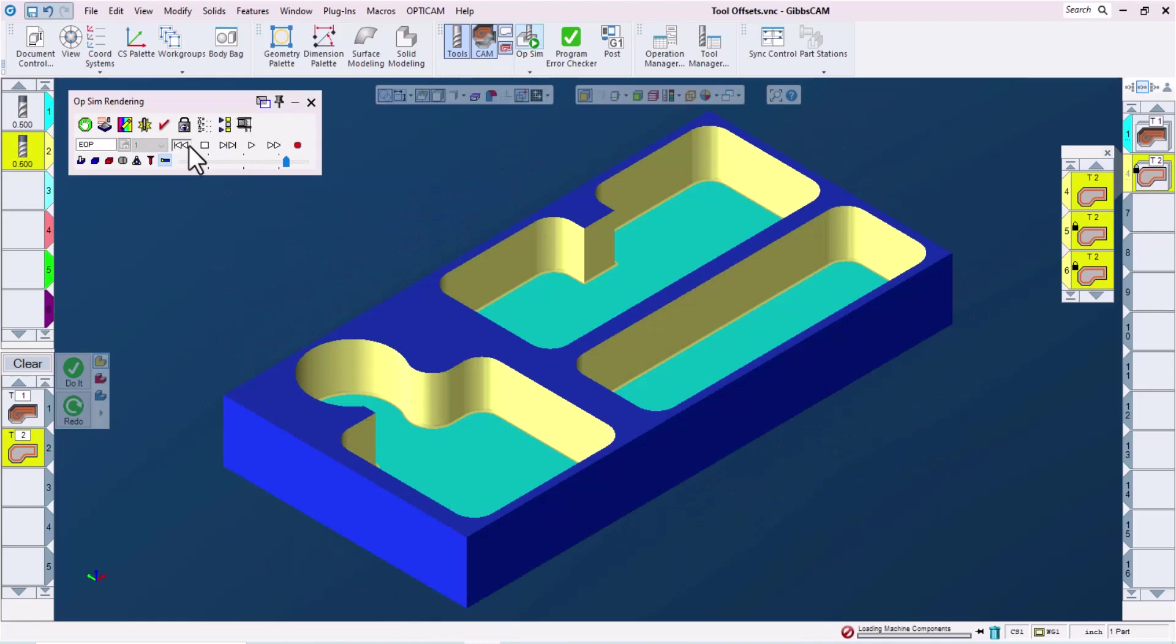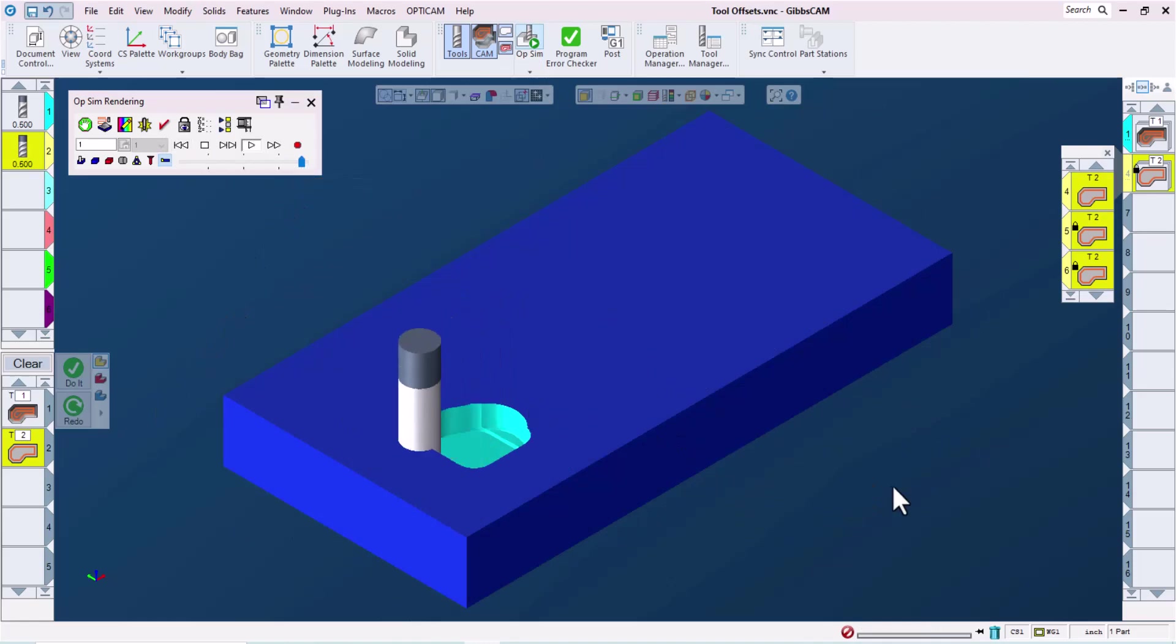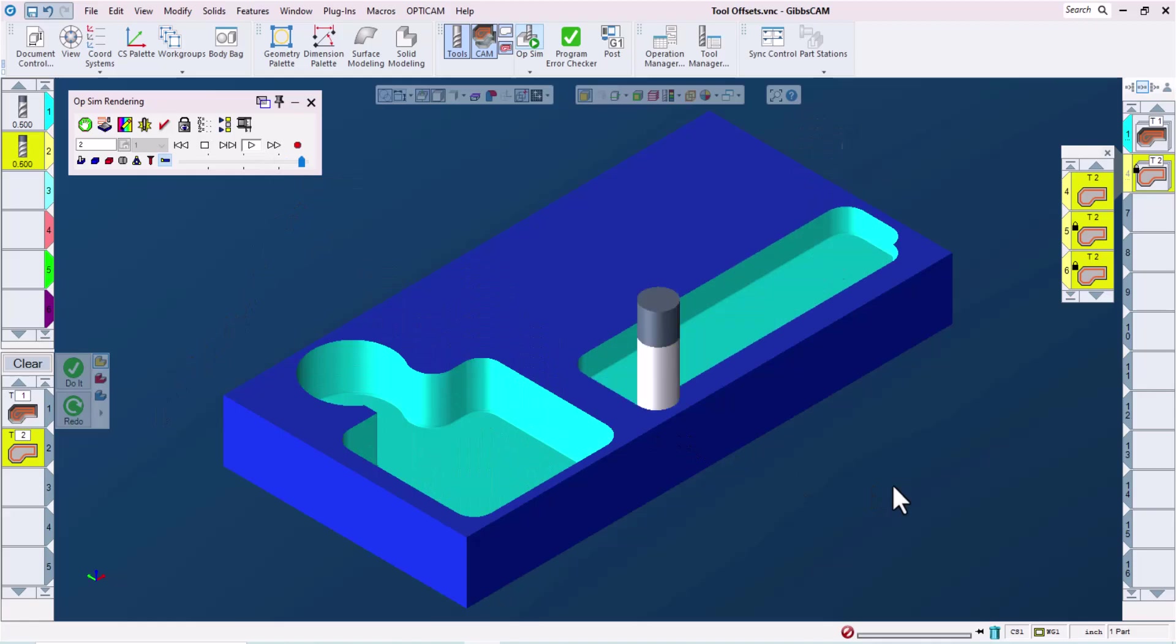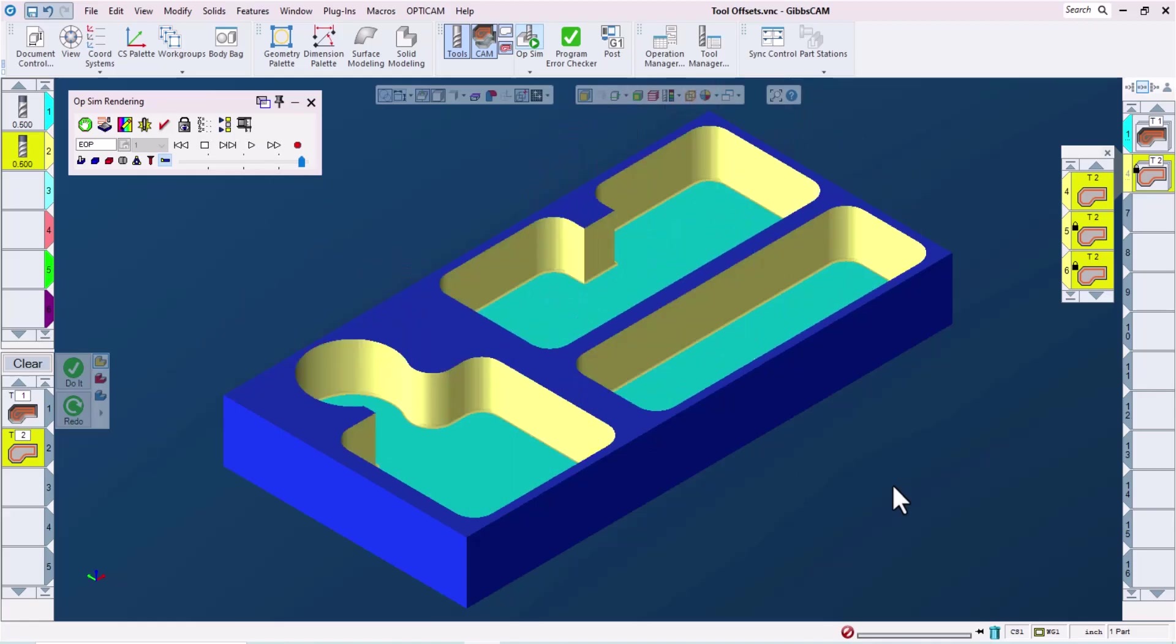I hope you found this video helpful. If you have any questions about using operation data to quickly modify settings for specific operations, or if you have any other Gibbs cam related questions, reach out to your Gibbs cam reseller.